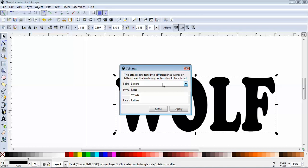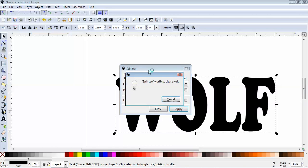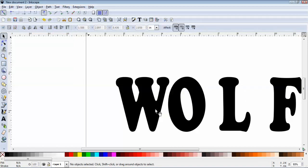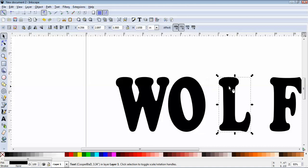So for right now, we'll split letters. We'll click Apply. Inkscape is going to do its thing here, and as soon as it's done, just click Close. Now you can see each letter is its own object.